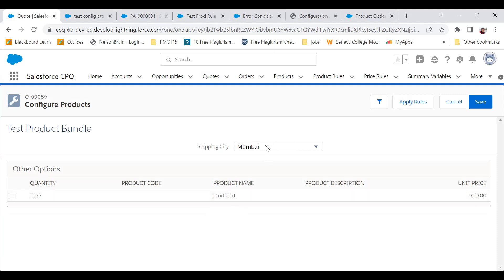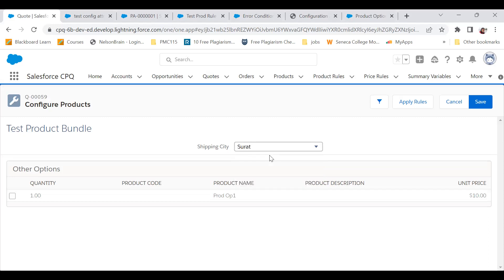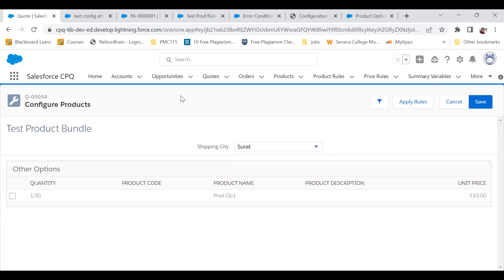But why doesn't it happen in real time? The moment I click on Mumbai, it should have happened automatically rather than clicking on apply rules. So how to do that for that configuration attribute that I've created?